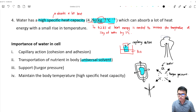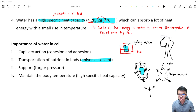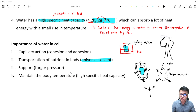The next thing is that water has high specific heat capacity, so it can absorb a lot of heat from our body and help us maintain body temperature. When you feel hot, what do you drink? You drink water — because it has high specific heat capacity.